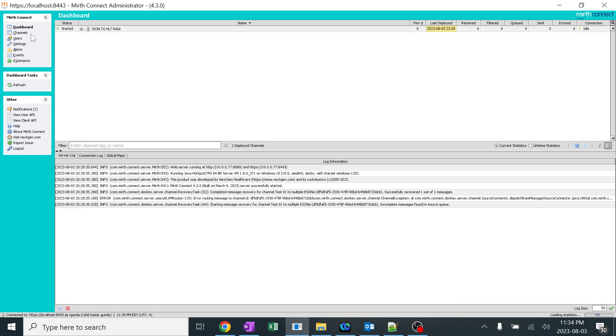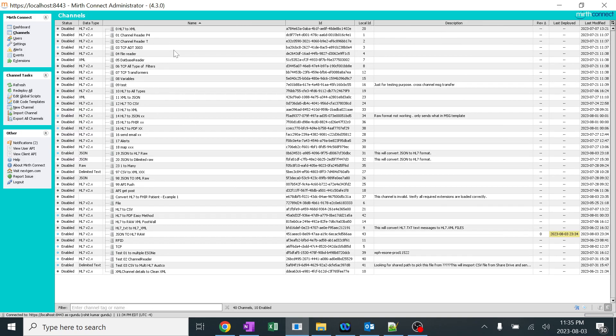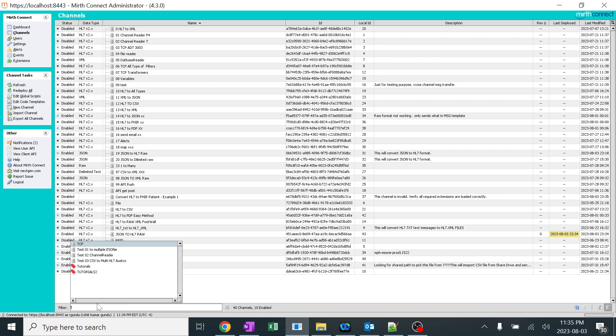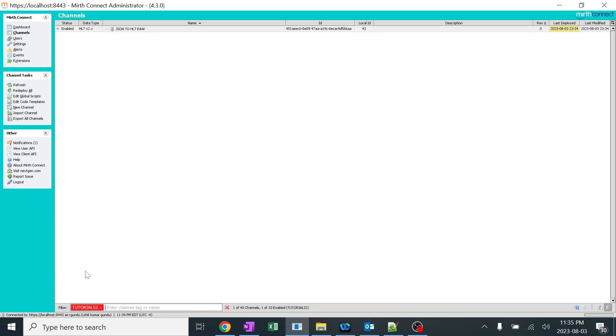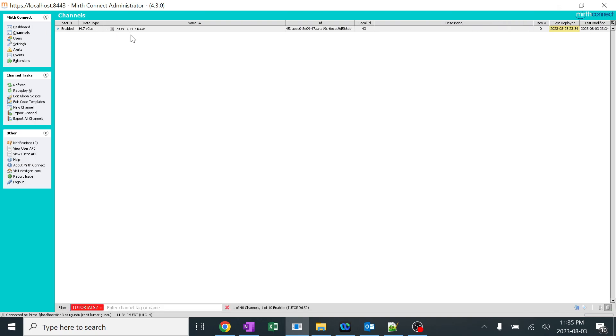Perfect. In the dashboard, we can see now JSON to HL7 raw. In the channel section, I created a lot of channels here to avoid confusion. In the filter, I'll just click on tutorials. The tag which I was given. Now see, it's very clean. The dashboard is JSON to HL7 raw, the channel section is JSON to HL7 raw. Perfect. Let's start working on this.